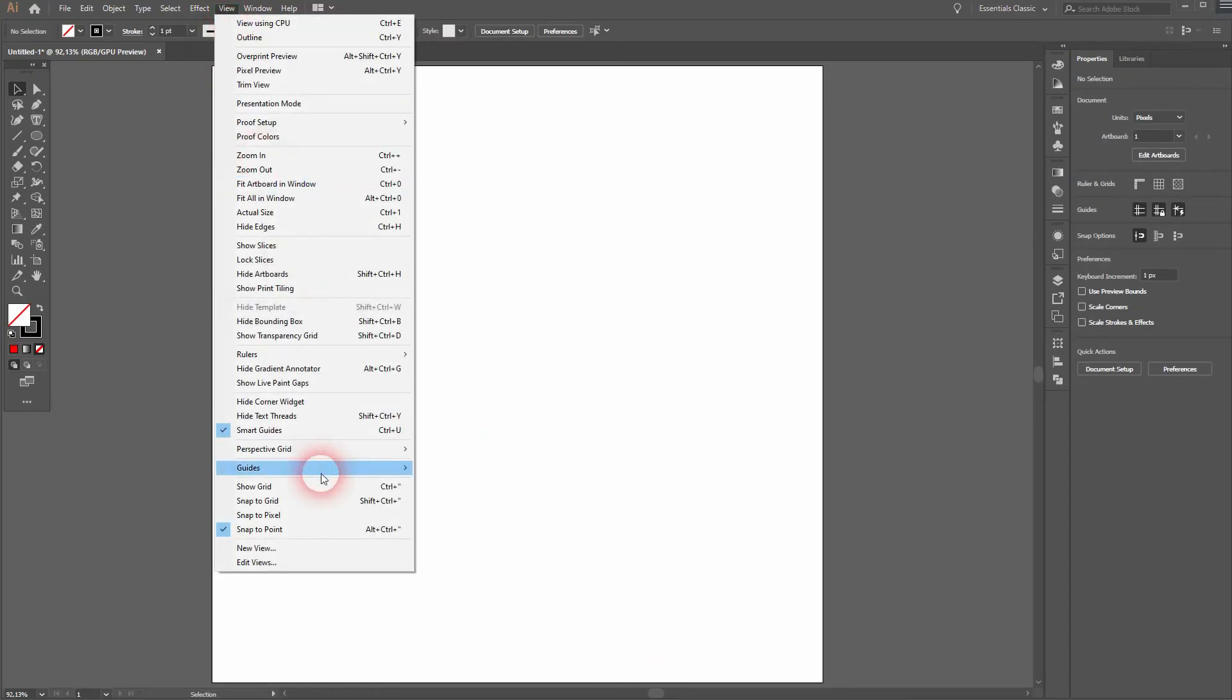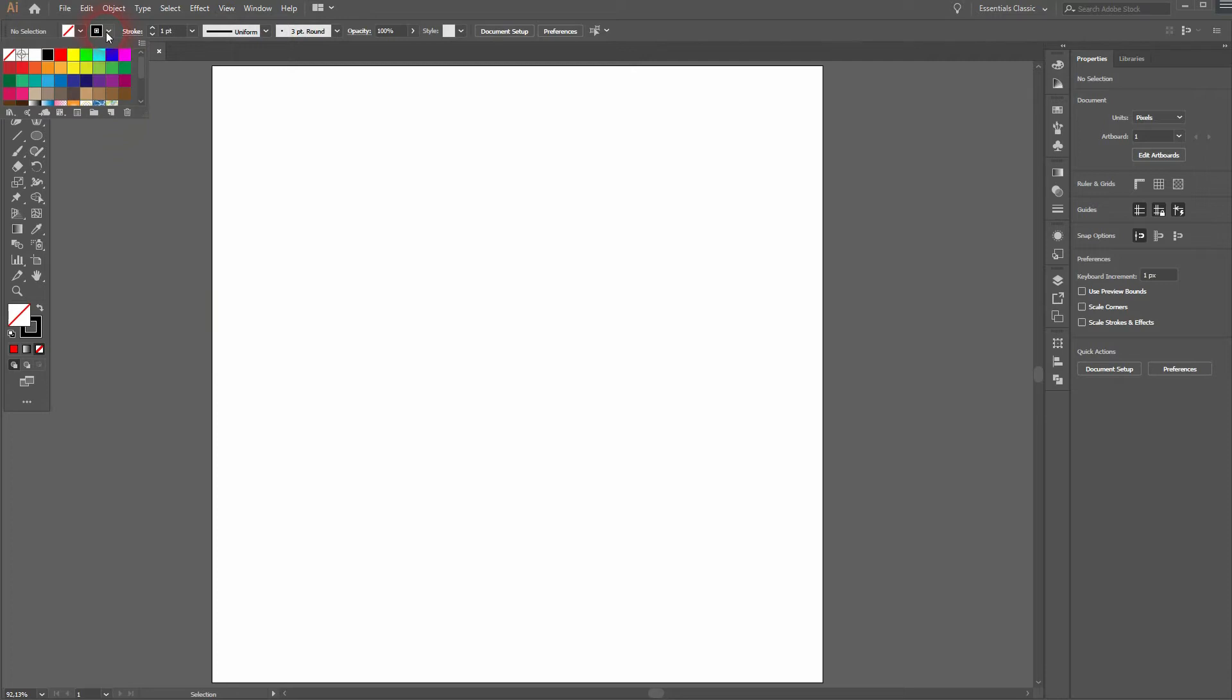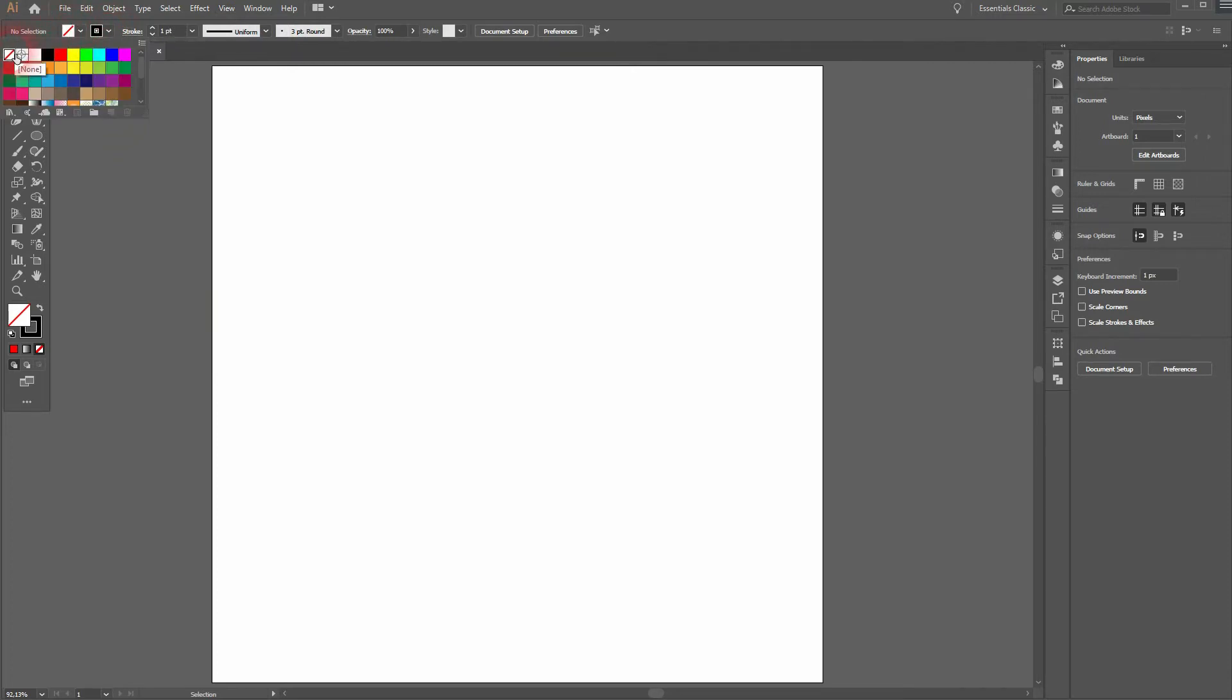Let us start on the view. The smart guides and snap to point should be activated. We will have a stroke color. Let's use black and no fill.